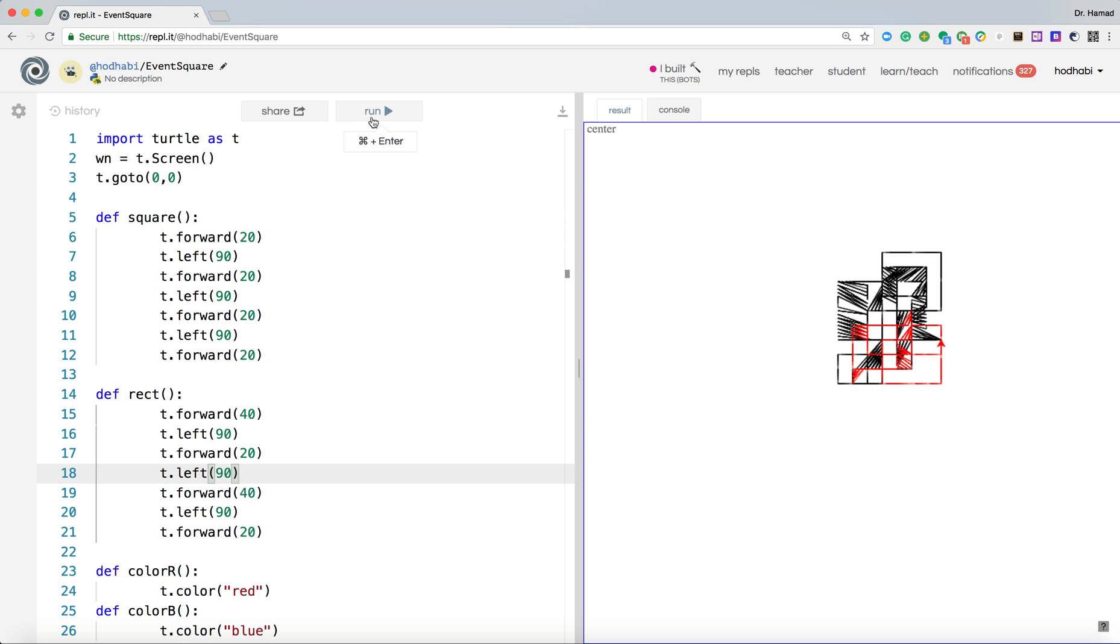If I change to two, it will be blue color. And three is yellow color.